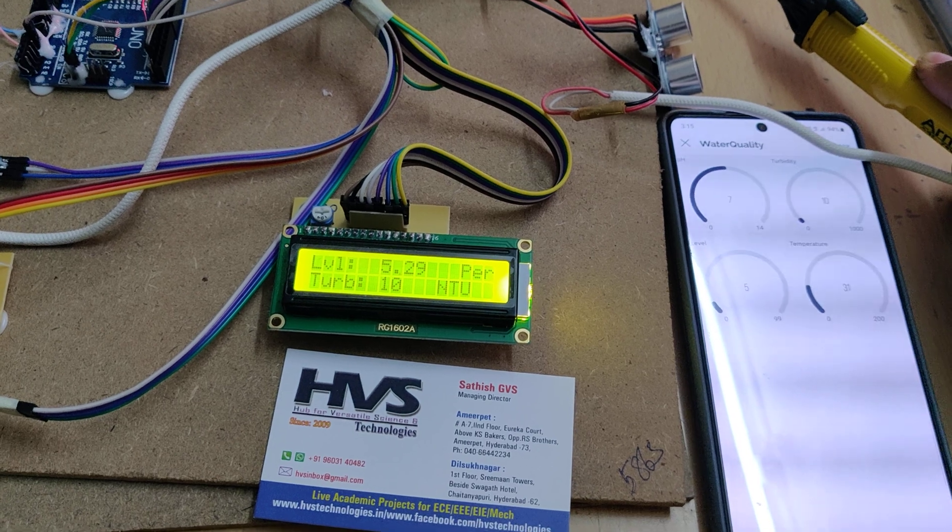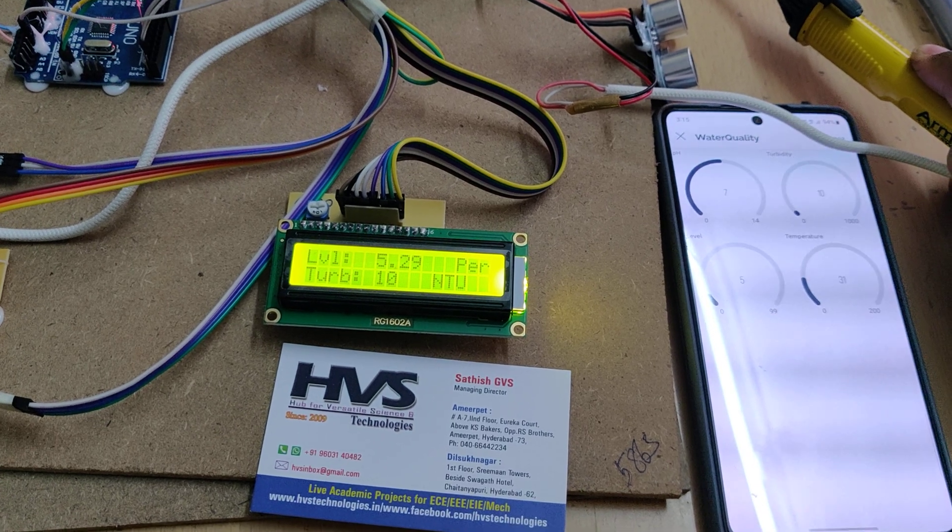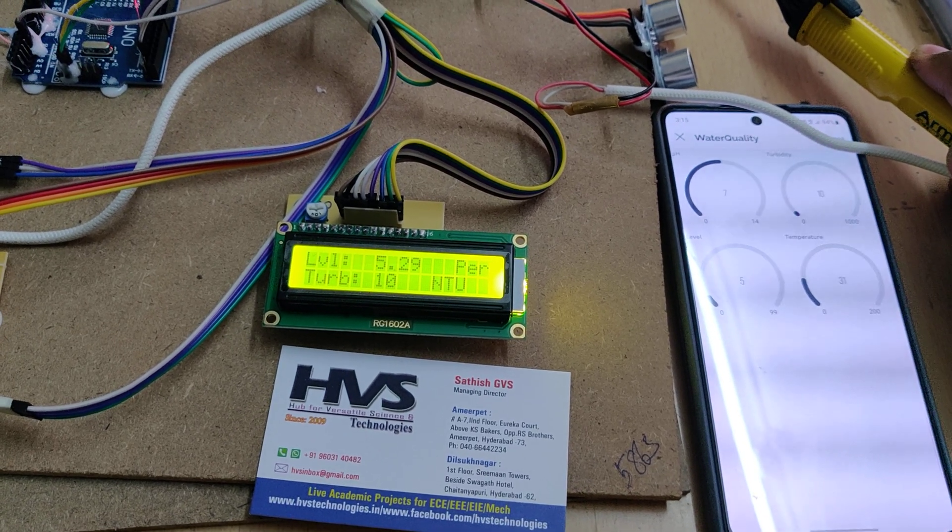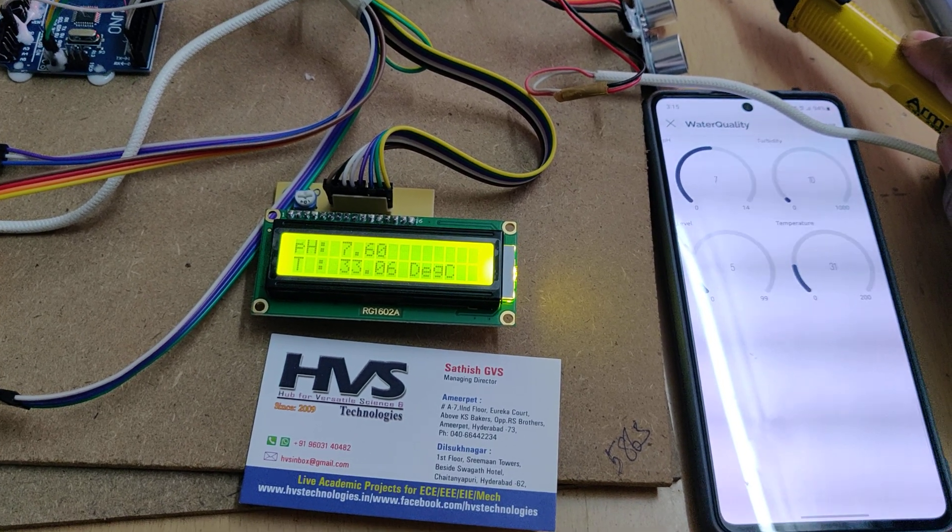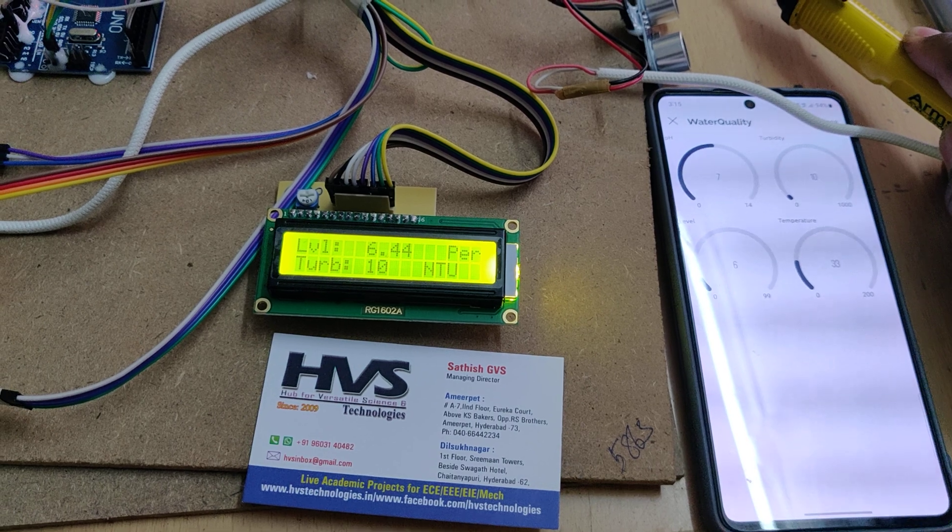Temperature is increasing and also pH value will be stabilized at certain value.